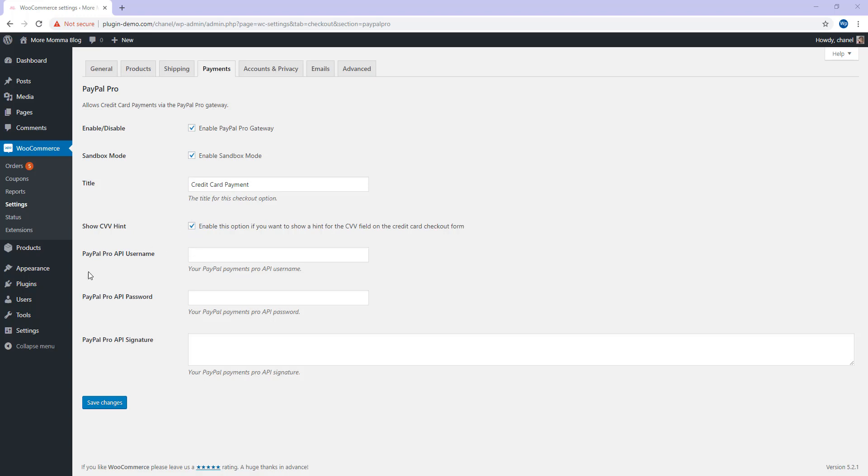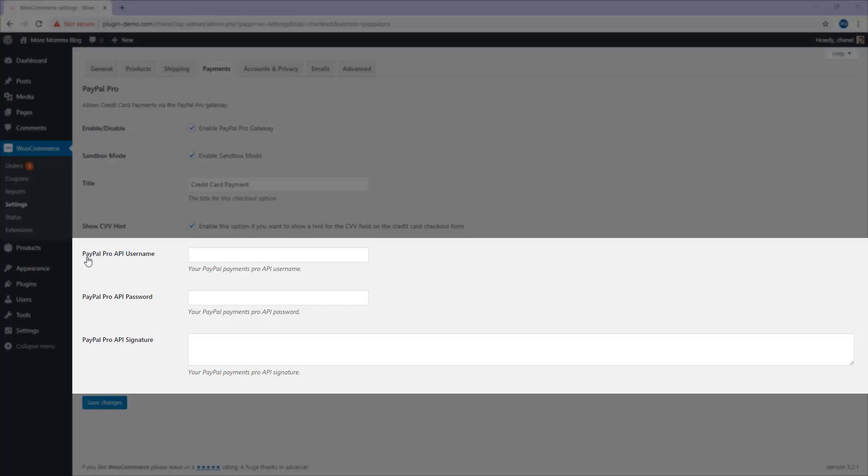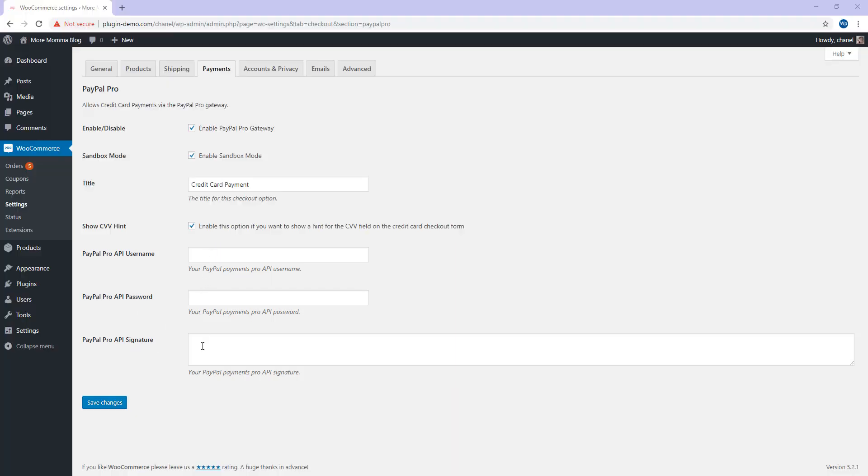It's in this next section that asks for your PayPal Pro API username, PayPal Pro API password, and signature, that you'll need access to your PayPal Pro business account. All those three API credentials can be found within your PayPal Pro business account. You'll need to copy each, your username, your password and your signature from your PayPal account and paste them in the corresponding fields.